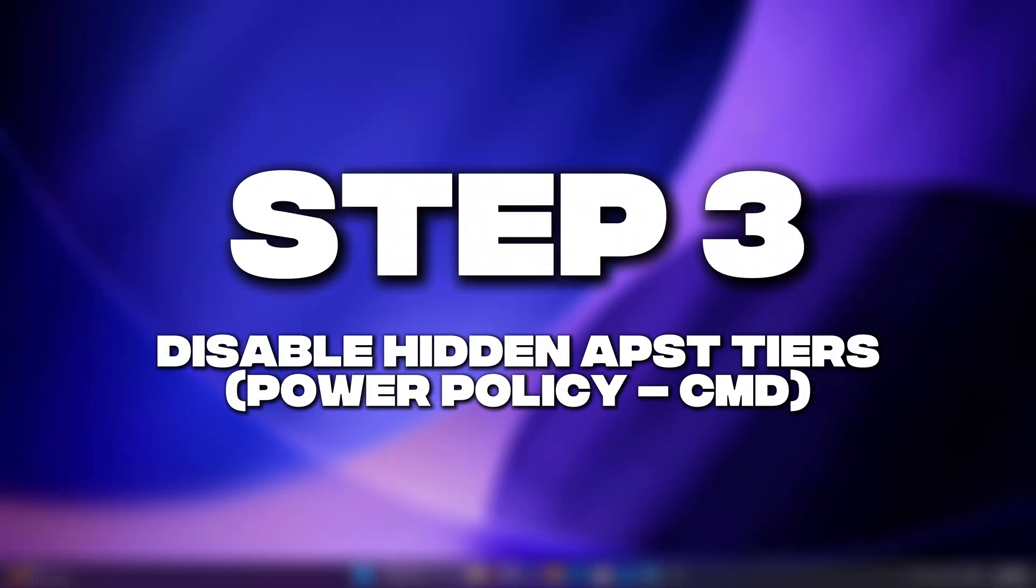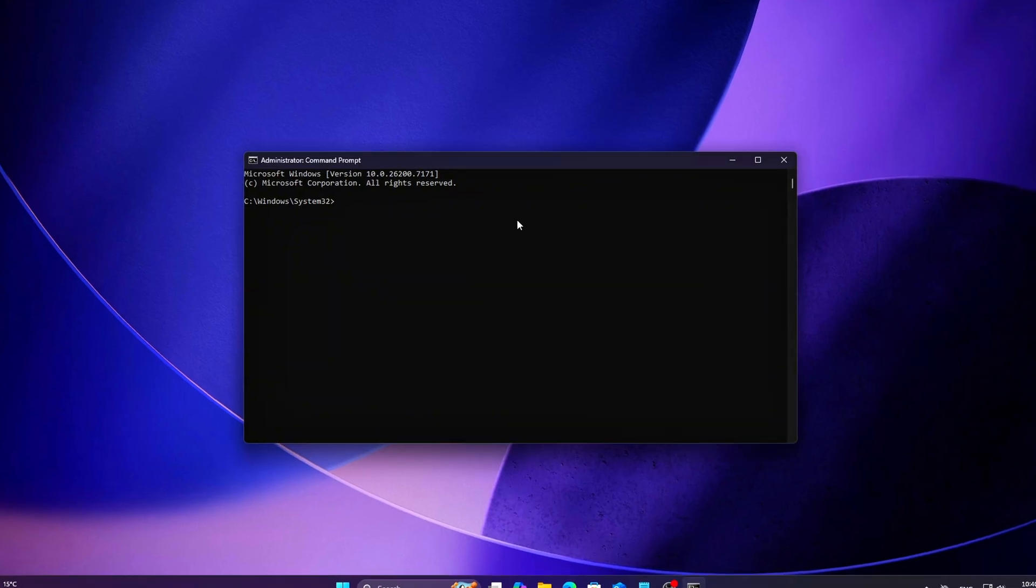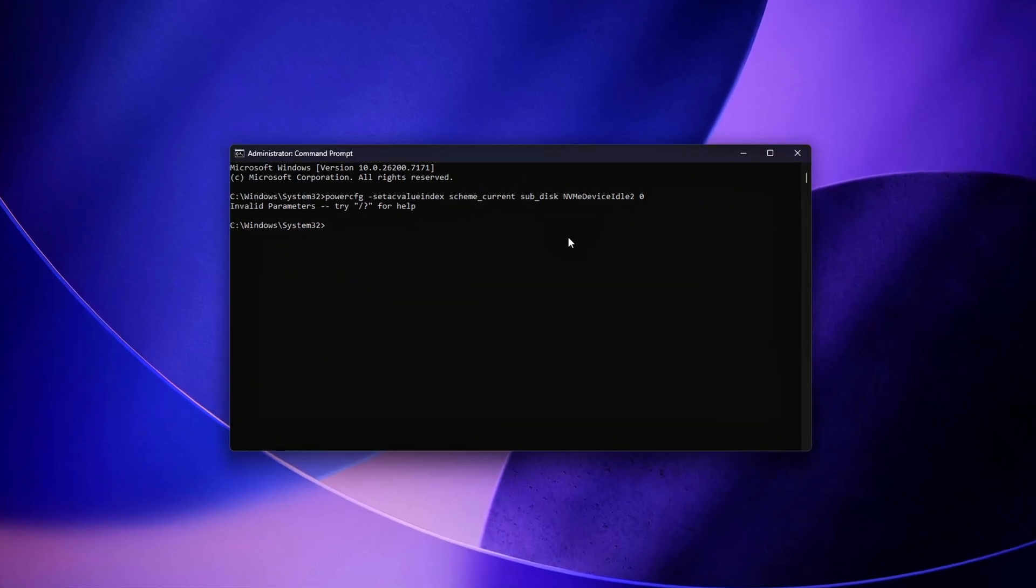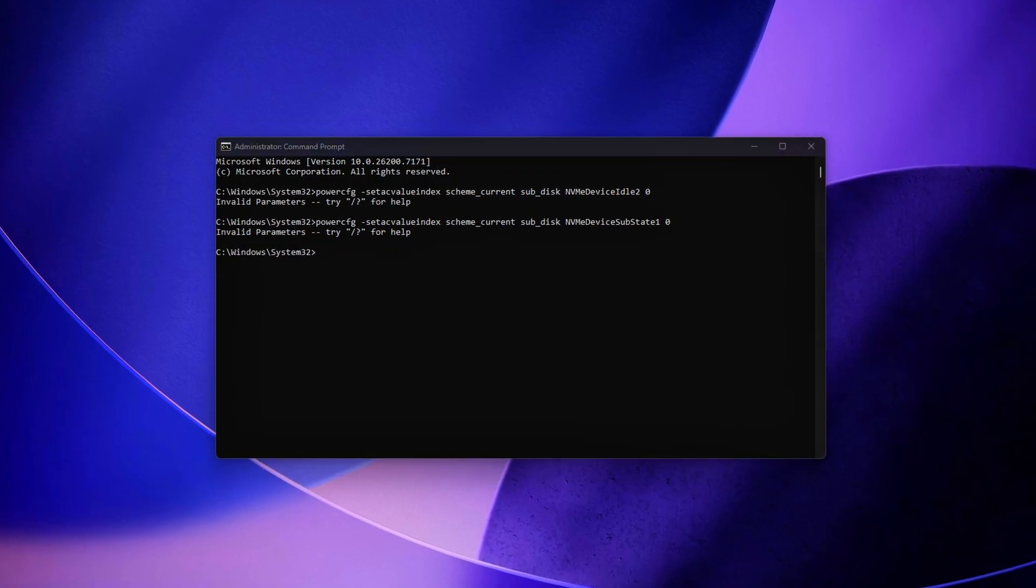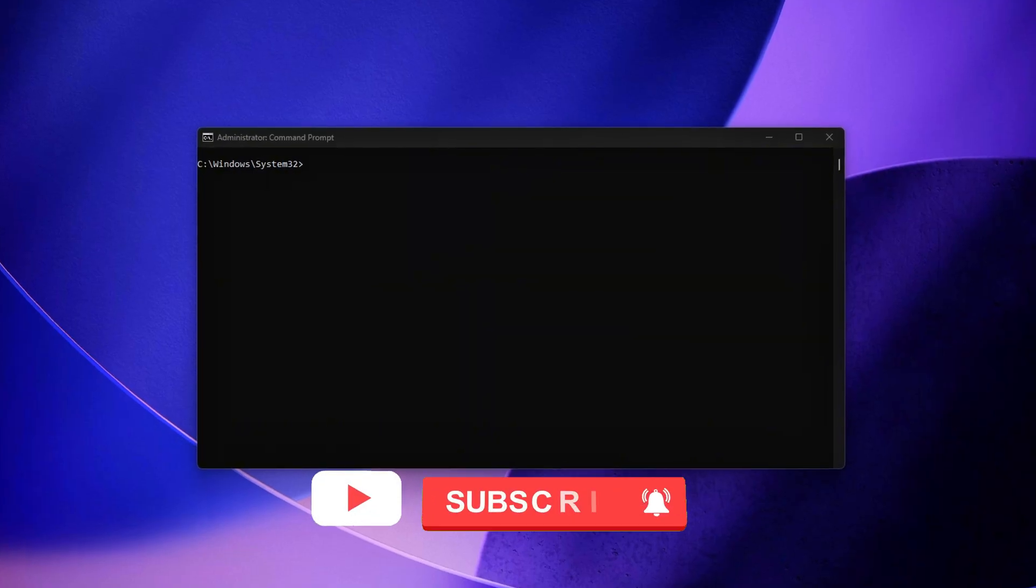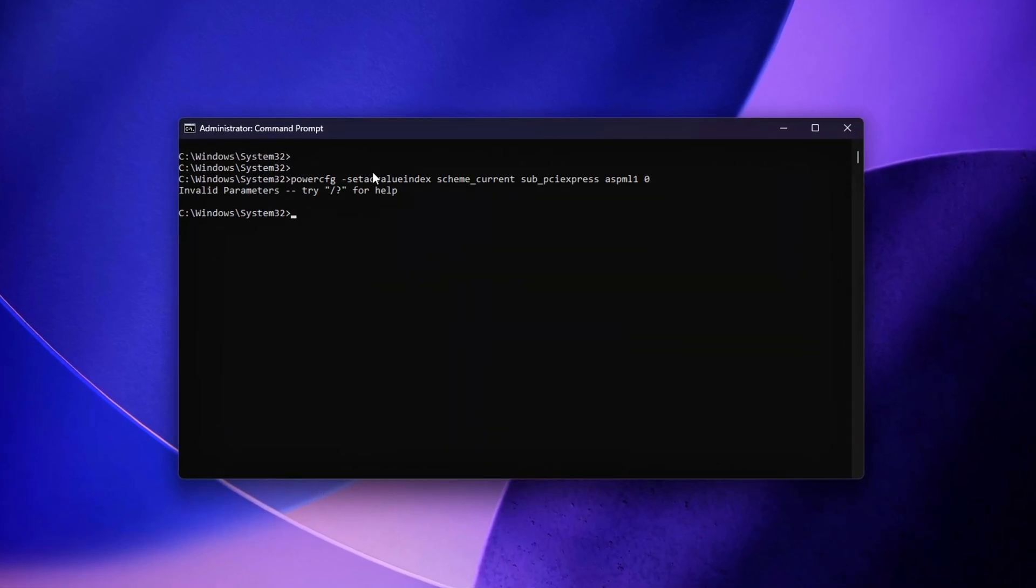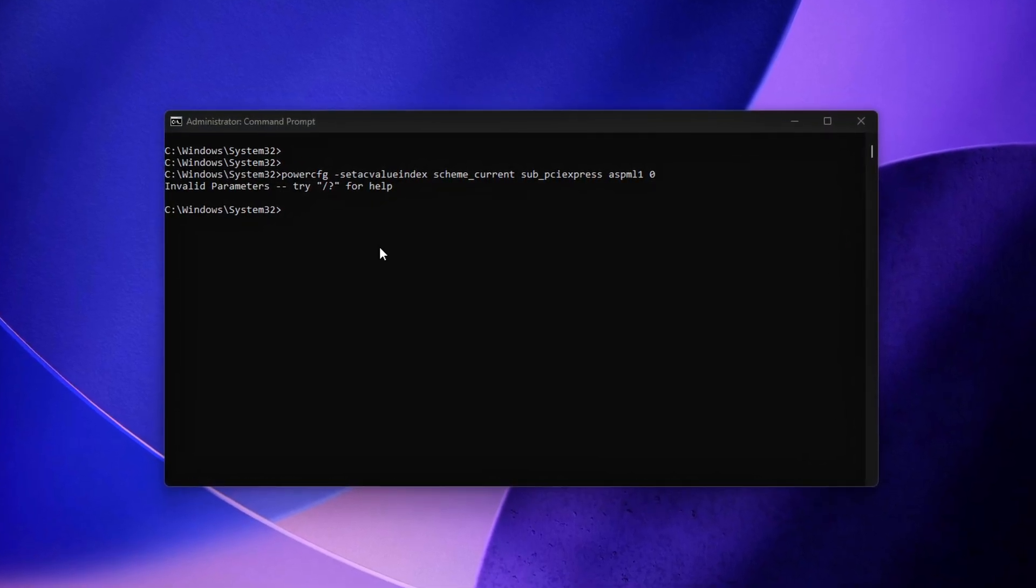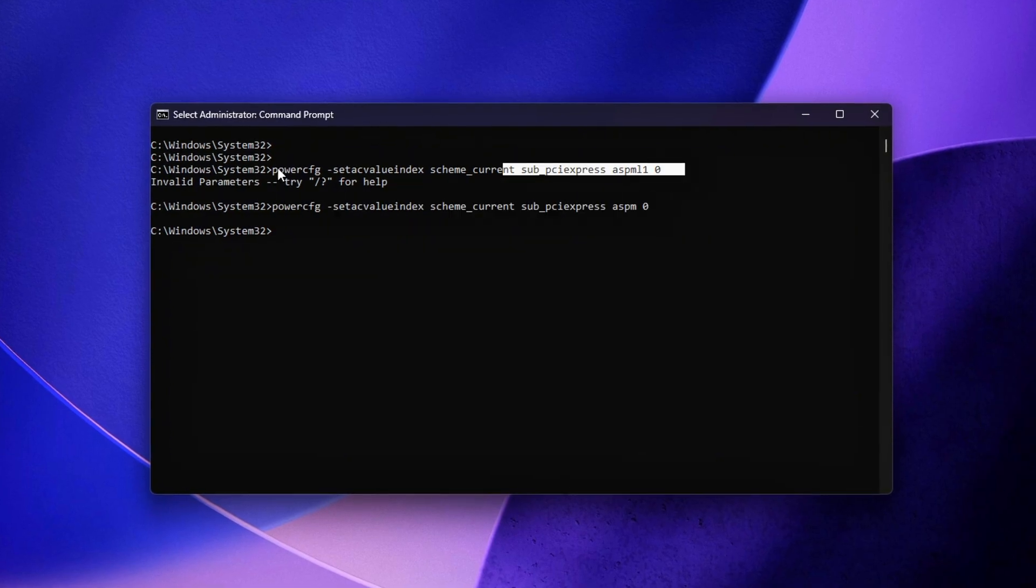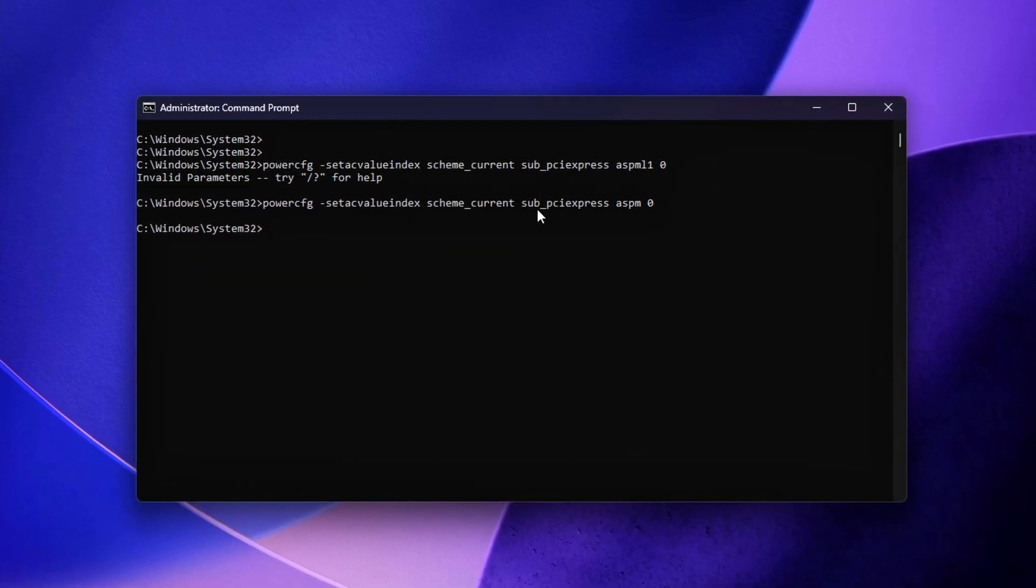Step 3: Disable Hidden APST Tiers Power Policy CMD. To ensure consistent responsiveness, we completely disabled both general ASPM control and the L1 low-power state. This forces the PCIe link, where your NVMe drive communicates, to stay in its highest performance mode at all times. The benefit is immediate: more stable latency, fewer micro-pauses, and smoother overall I.O. behavior regardless of workload.